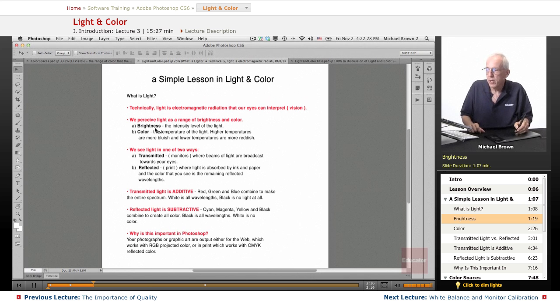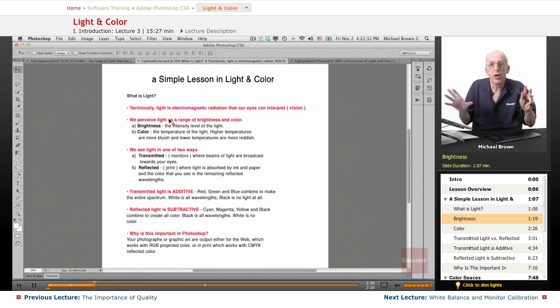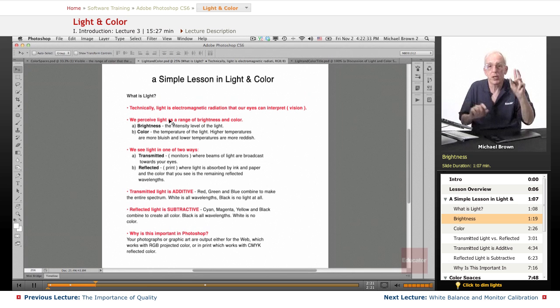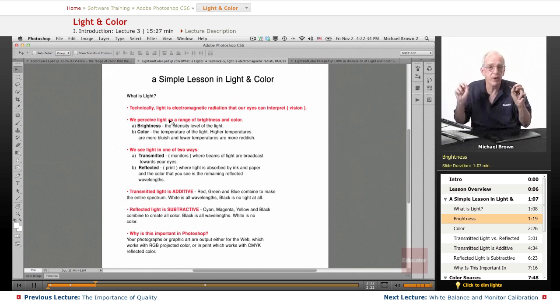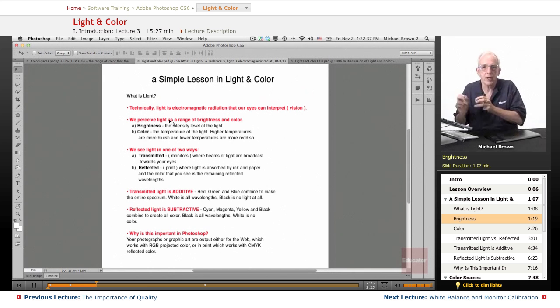So brightness, exposure by the way, in the world of Photoshop, exposure affects color. Color does not affect exposure.